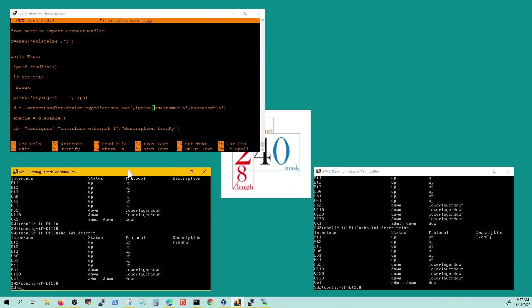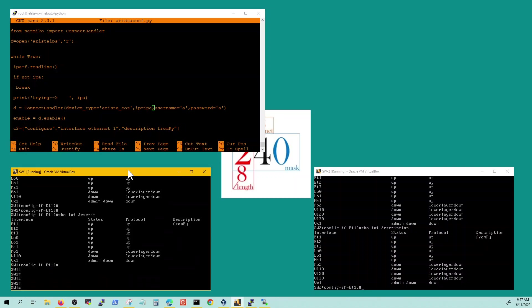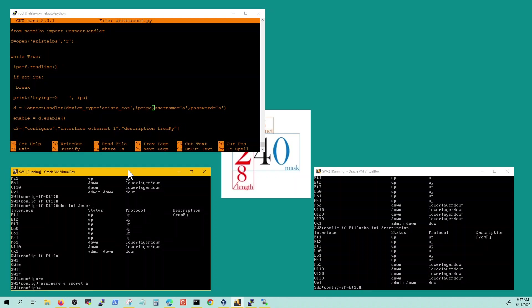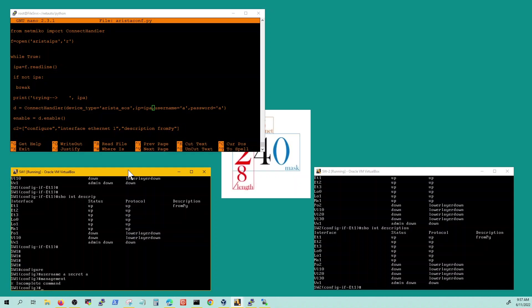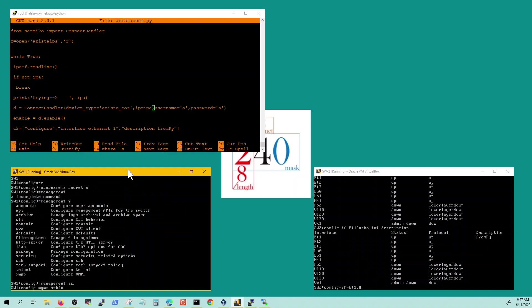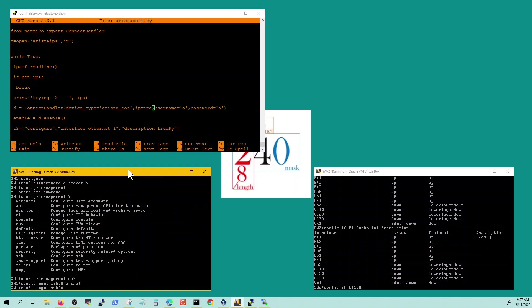So before you try this script you're going to have to do a couple of things on the Arista switch. You're going to have to configure, define username a secret a. You also have to go into management and you're going to have to do no shut.